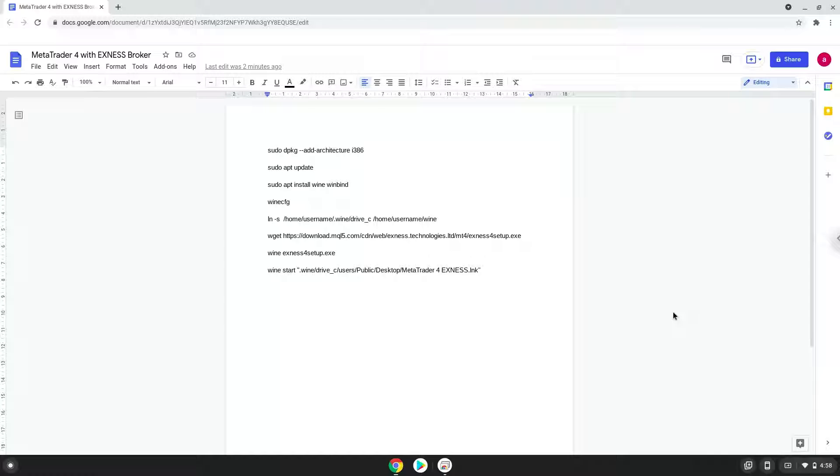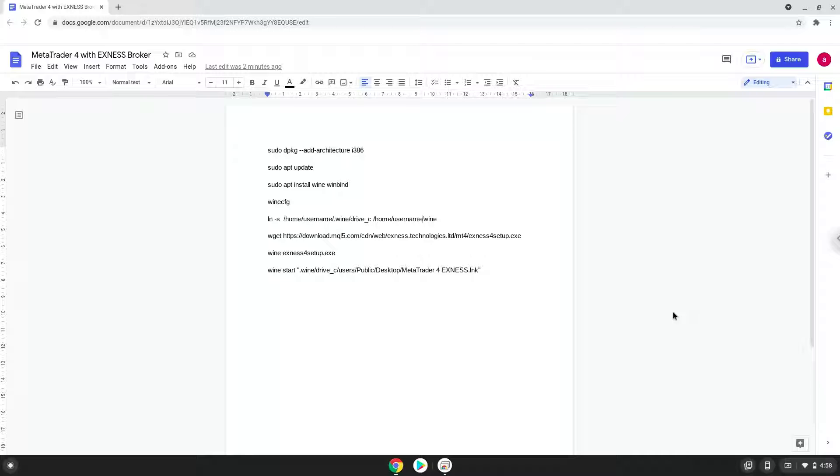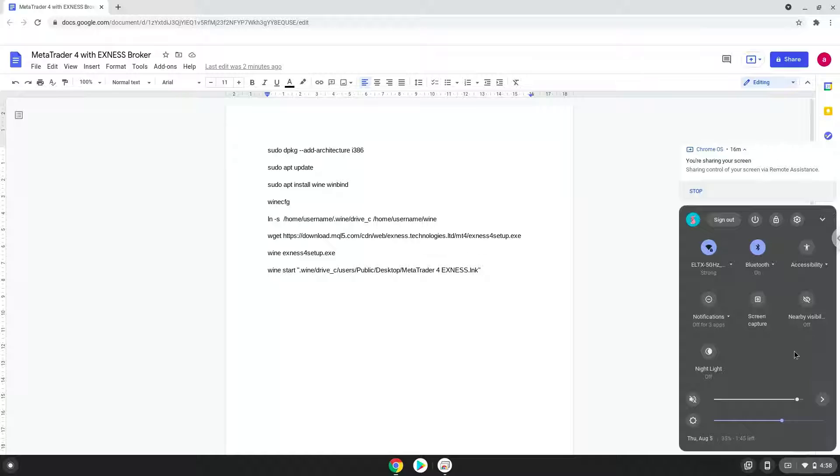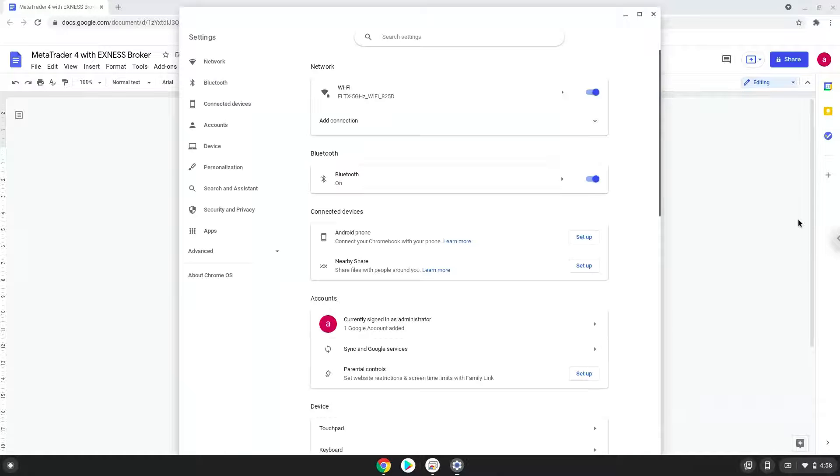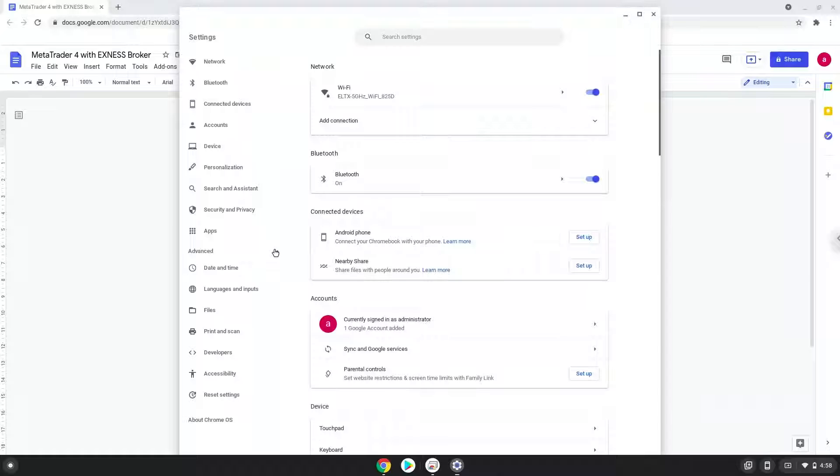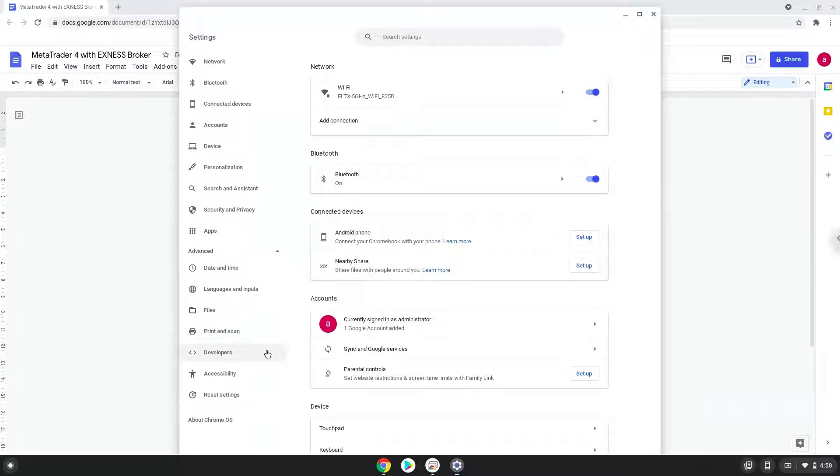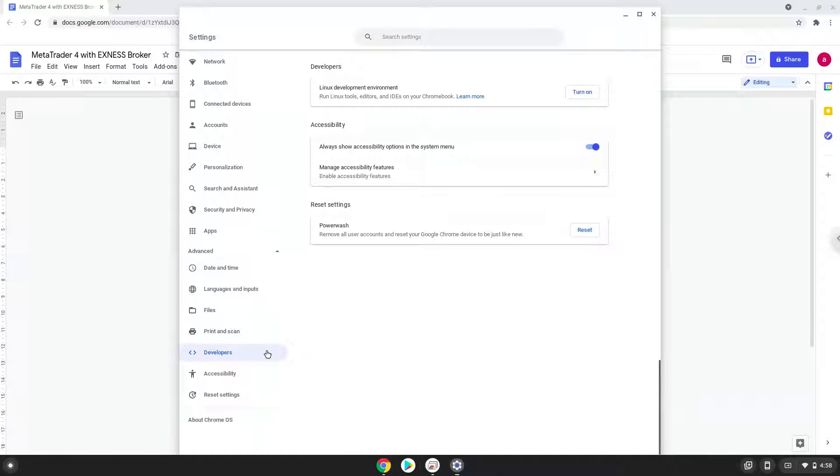Firstly, we will turn on Linux apps. To do this we will go to our system settings and click on the advanced section on the left panel. Now we click on the developers section. Now we will turn on the Linux apps.